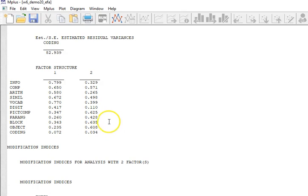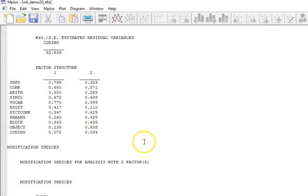You would call factor one something, give it a name, and then you might say Y is determined by these first five or six indicator variables. Then you may say X is determined by these four, and you may want to throw the coding out because it doesn't load on either one of those. That would be something that you could then test the model fit for that CFA measurement model.